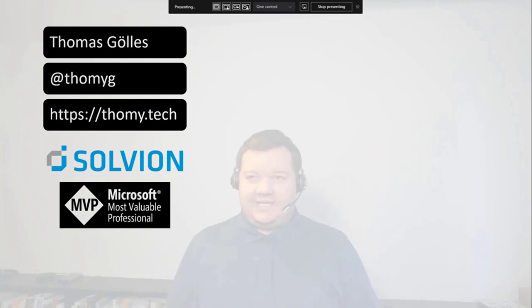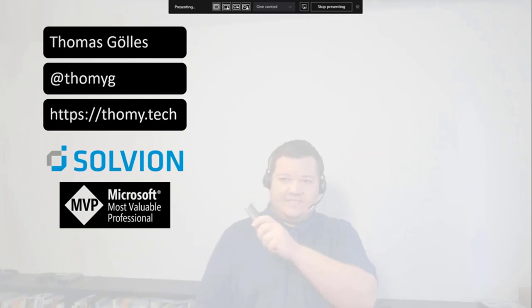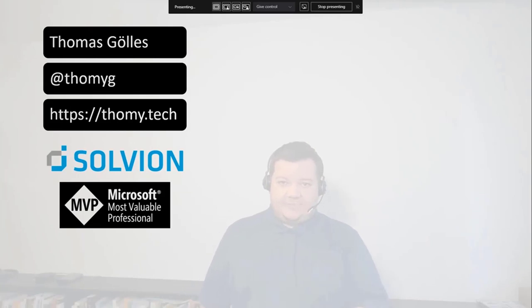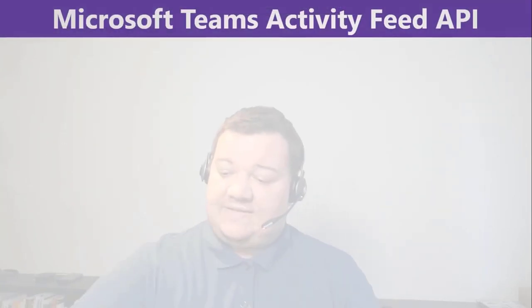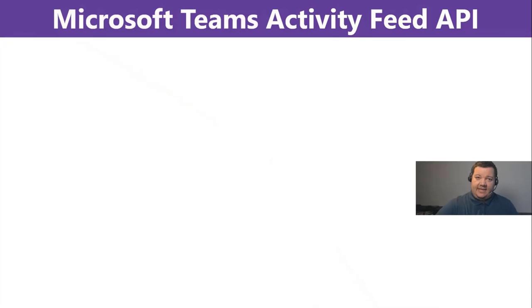Stefan and I know each other, and we will see the reference later on in the presentation as well. Today's topic, Microsoft Teams Activity Feed API.